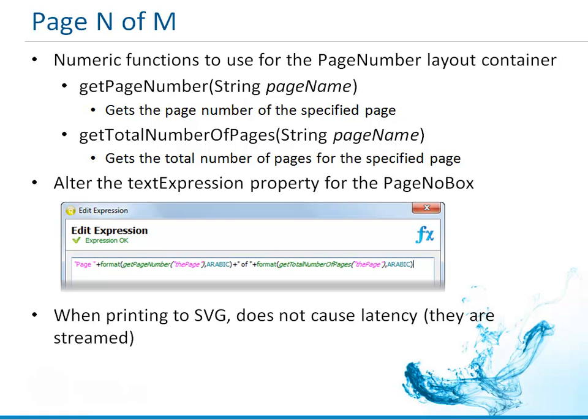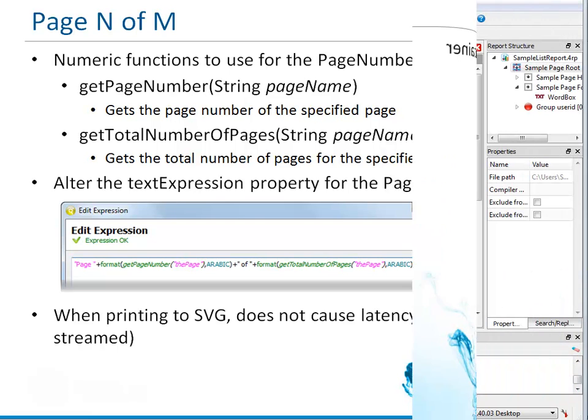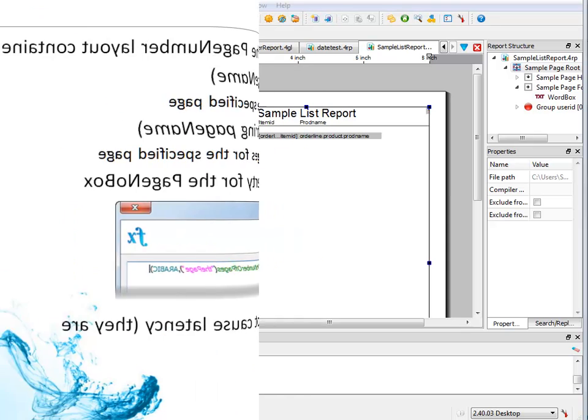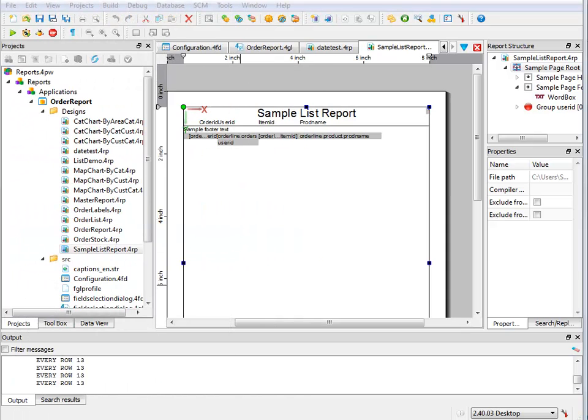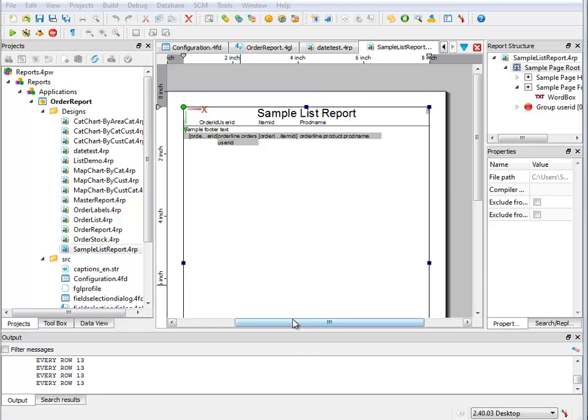Let's go ahead and look at Genero Studio. For this demonstration, I've gone ahead and created a report that I'm calling the sample list report. I used the list report template to create a quick report.